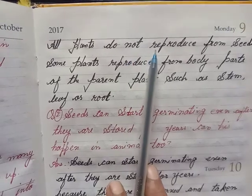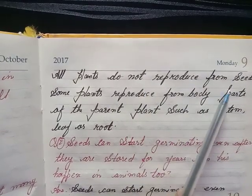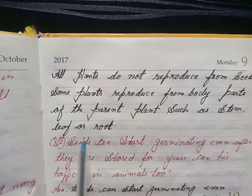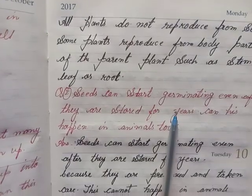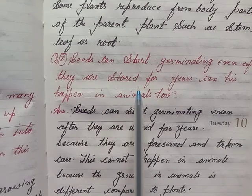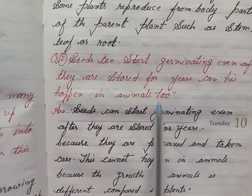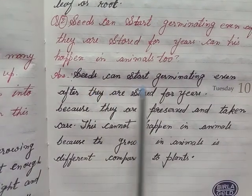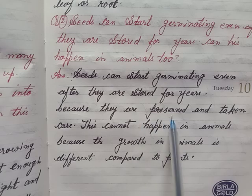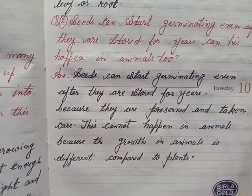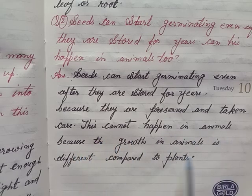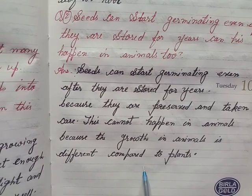All plants do not reproduce from seeds. Some plants reproduce from body parts of the parent plant such as stem, leaf, or root. Question 2: Seeds can start germinating even after they are stored for years, because they are preserved and taken care of. This cannot happen in animals because growth in animals is different compared to plants.